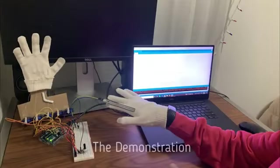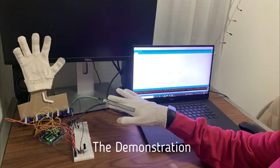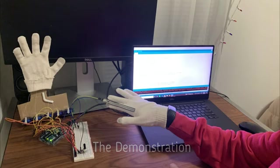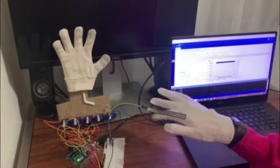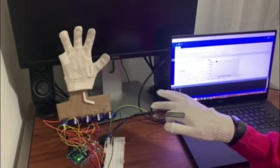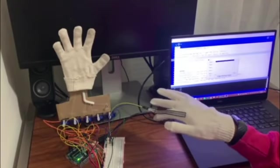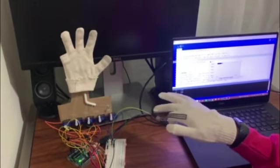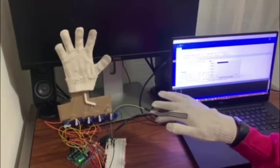I'm going to demonstrate this project by showing each servo bending the fingers. Here is the first finger bending in response to the flex sensor.